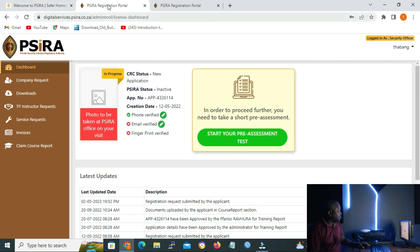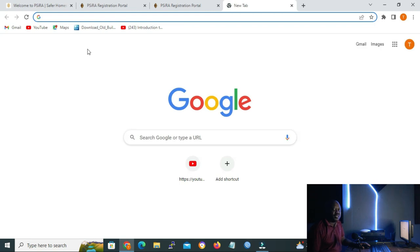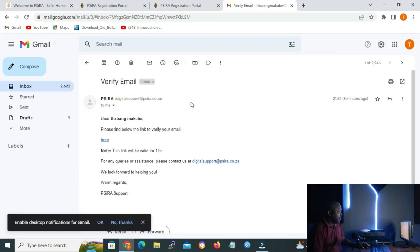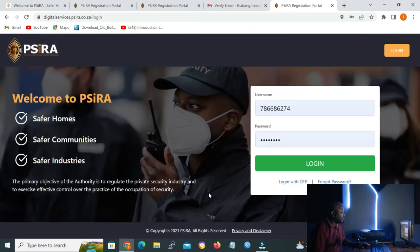Now you have to go to your email to verify it, as it takes up to one hour. In the email you will find a message saying: 'Please find below the link to verify your email.' Click on the link and you will get the response: 'Thank you for verifying your email. Continue to log in.' Click 'continue to log in'.